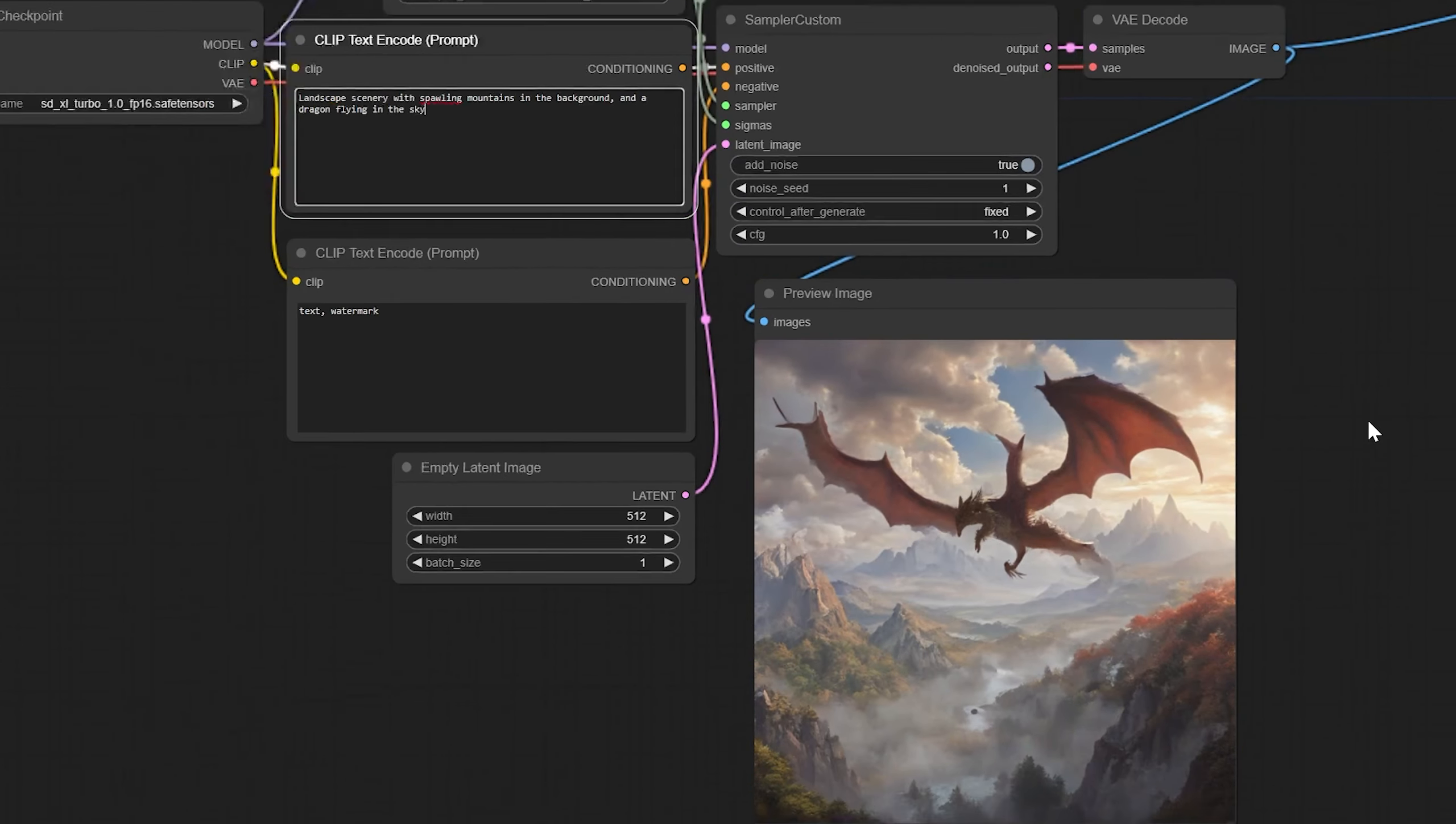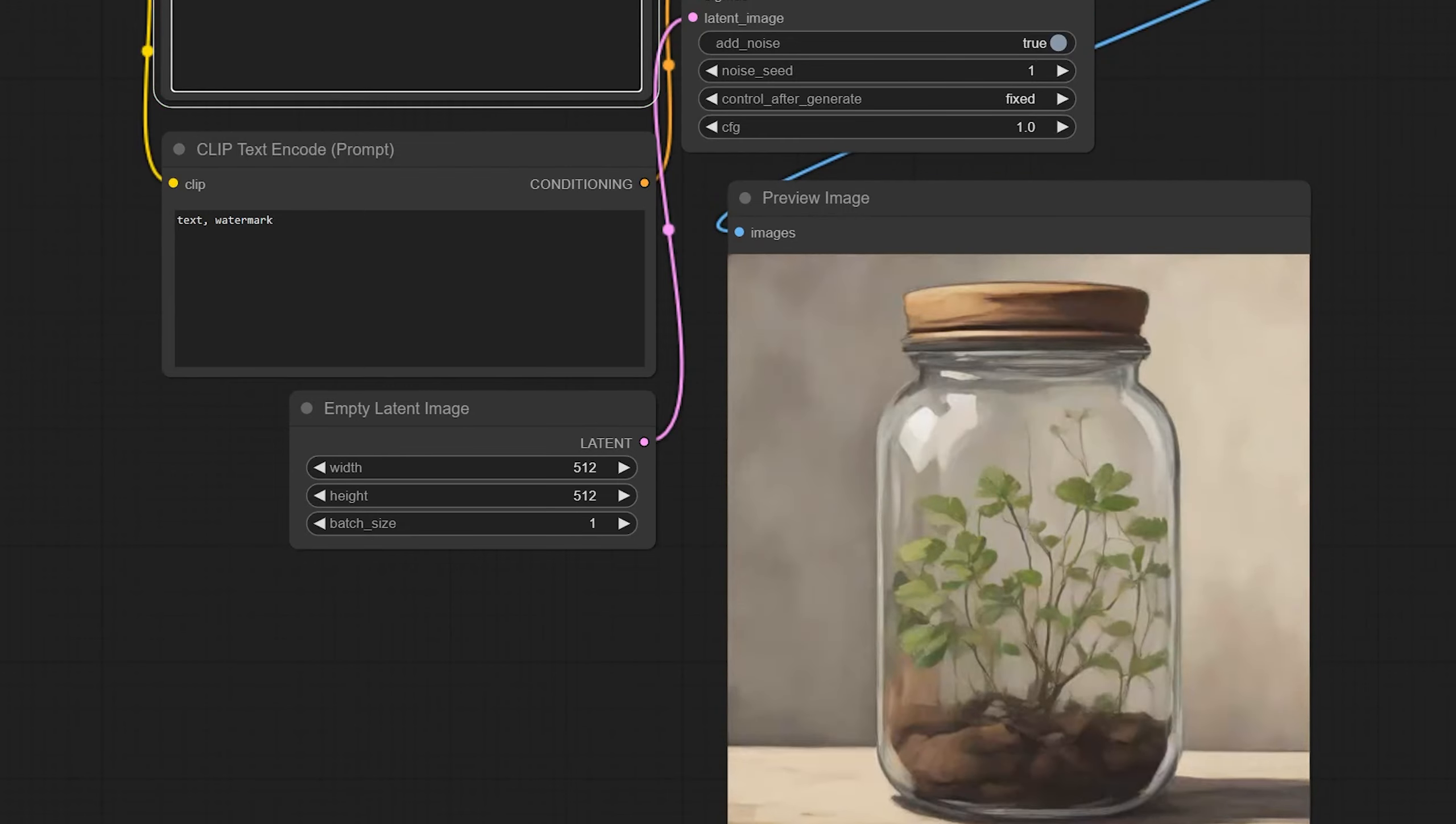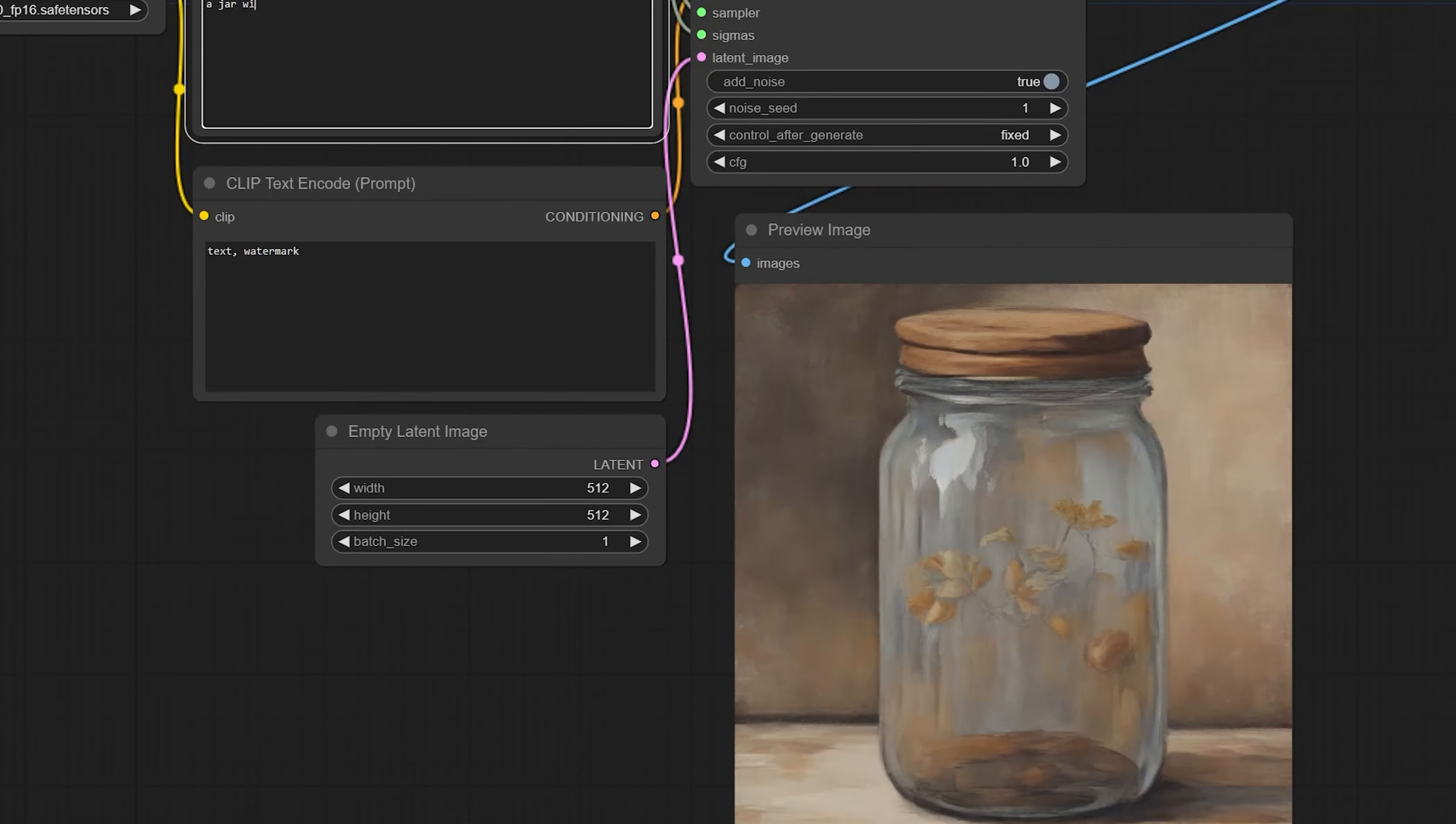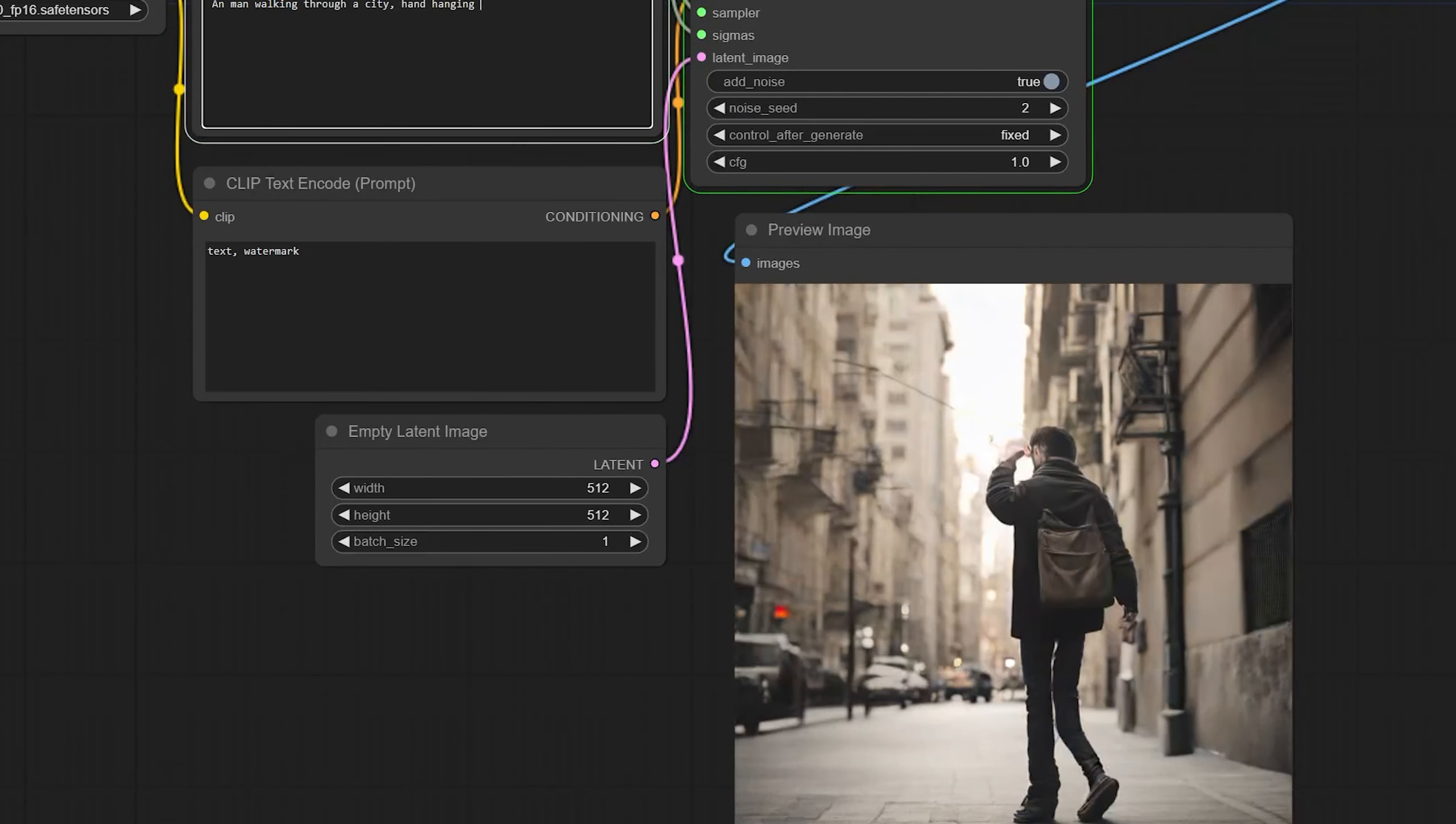Let's try landscape scenery with sprawling mountains in the background and a dragon flying in the sky. Oh man, that is crazy, that is awesome. I love that. Let's try a jar with the universe inside of it, with a civilization growing up inside of it. Let's say human civilization. Oh, that's creepy, that is creepy. And I don't know what's happening there. Yeah, let's back up a little bit from that. Let's try a different noise seed.